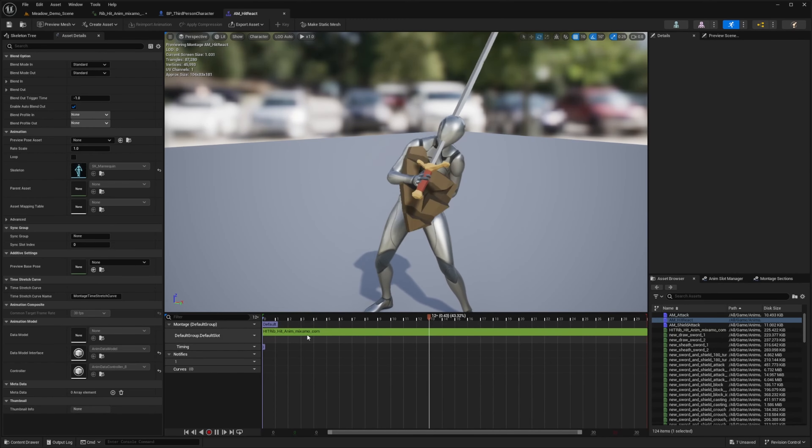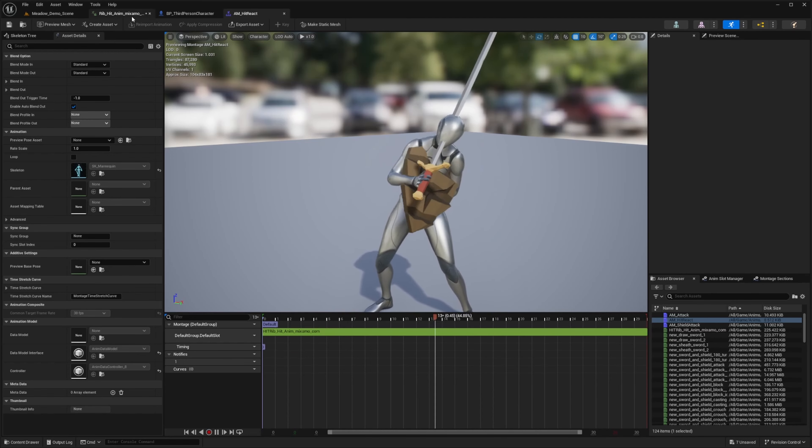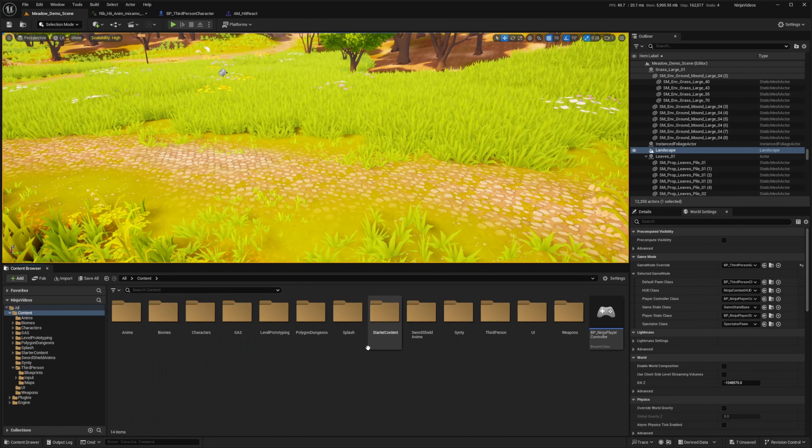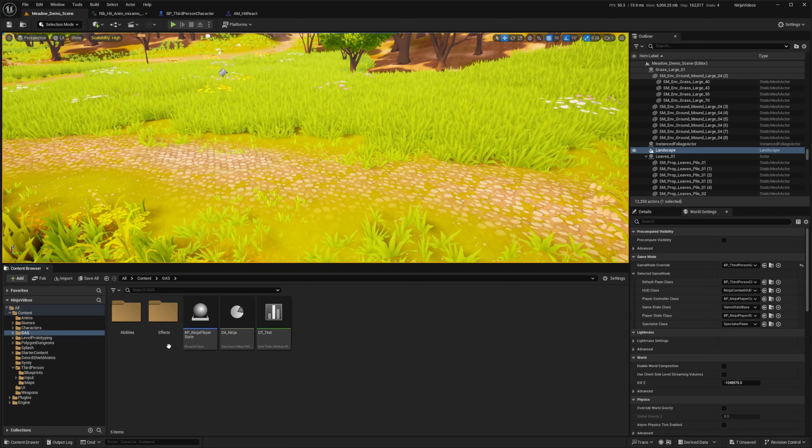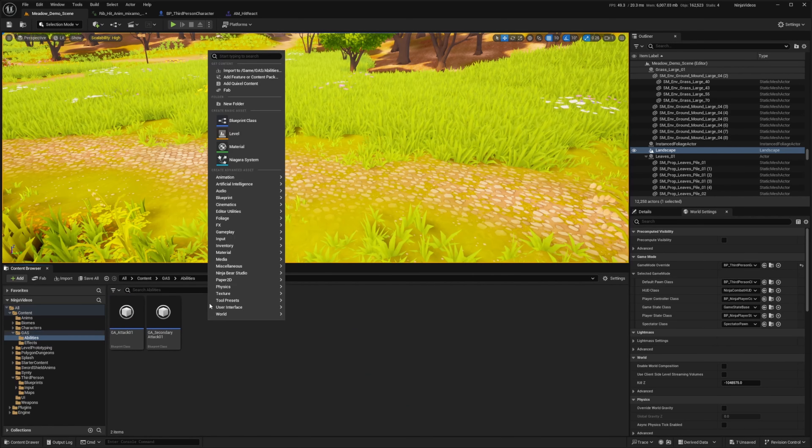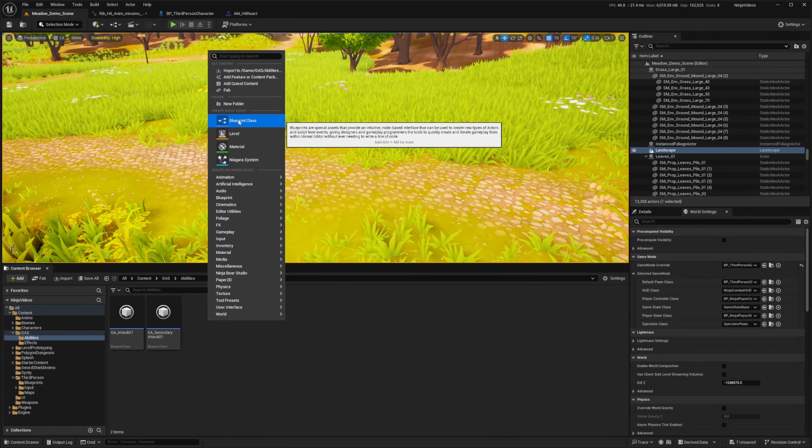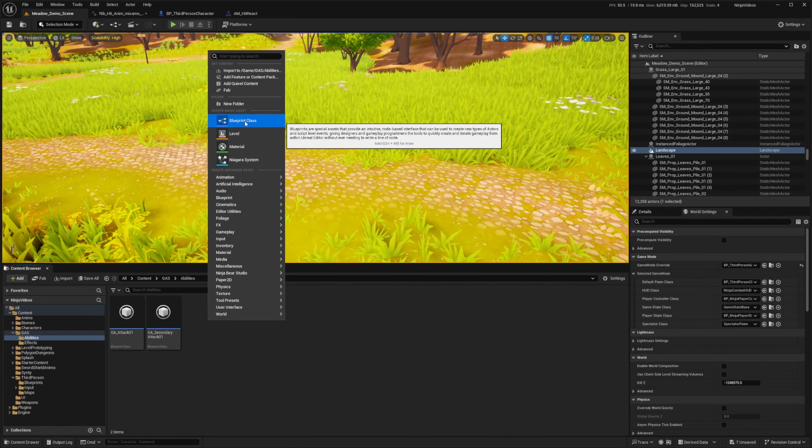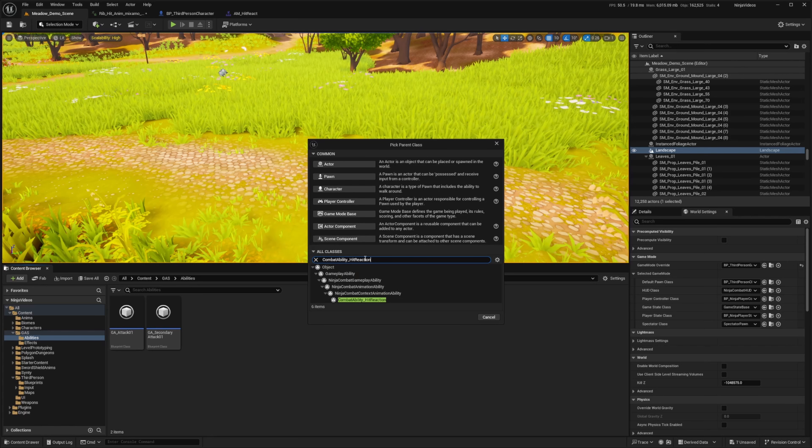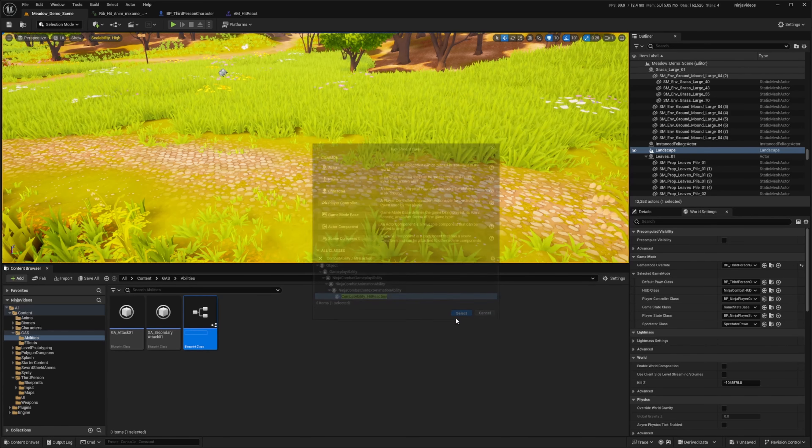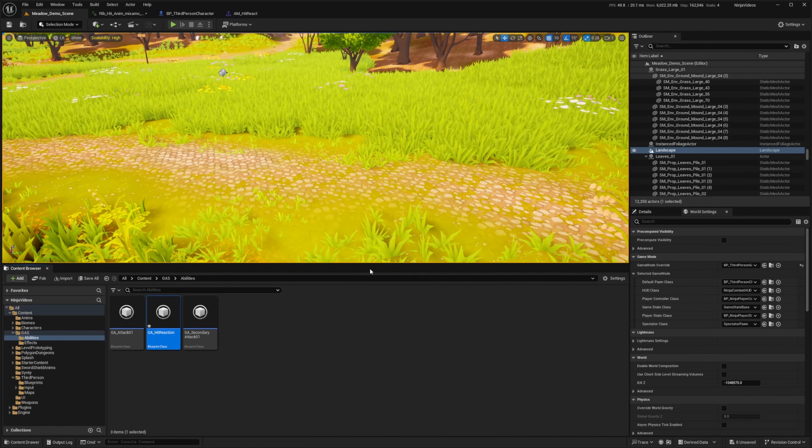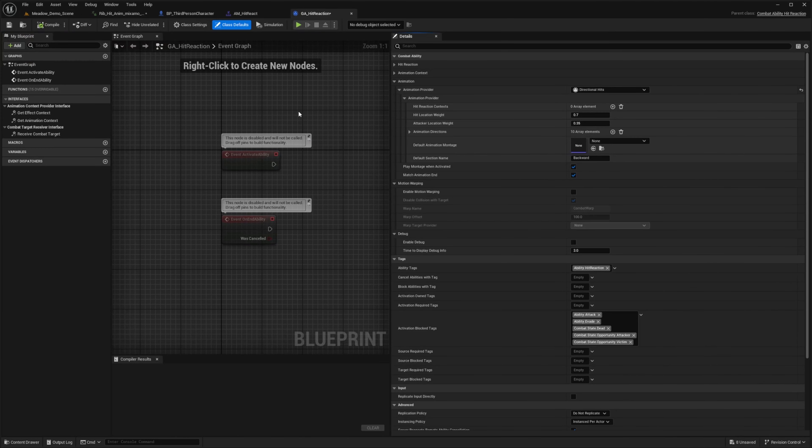So you would place all your hit animations in here. But for me, I'm just going to leave it as default. And now with this animation montage setup, I'm going to go to my content folder, go to gas, go to abilities, and I'm going to right click and look for a blueprint class. And I'm going to look for the combat ability hit reaction and select this. So I'll just call this ga underscore hit reaction like so and double click to open this up.